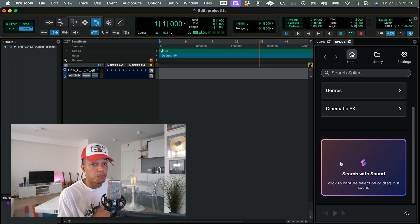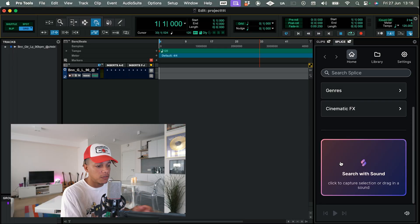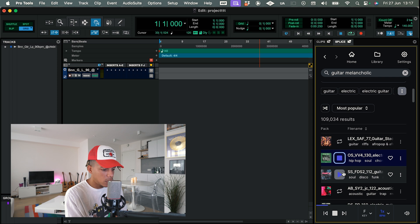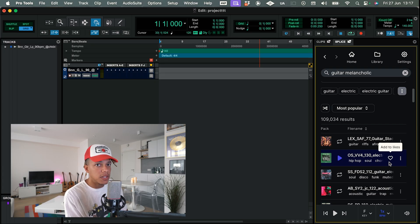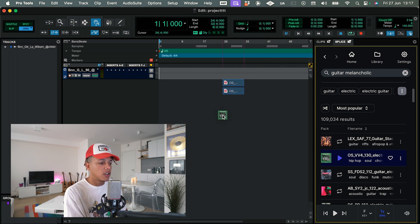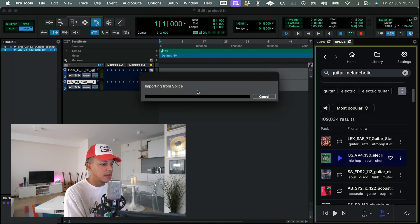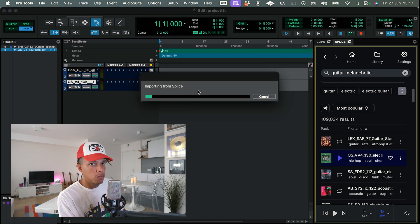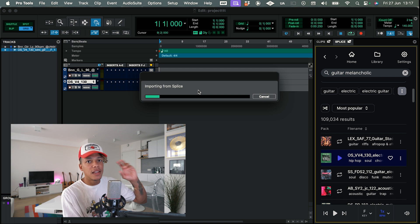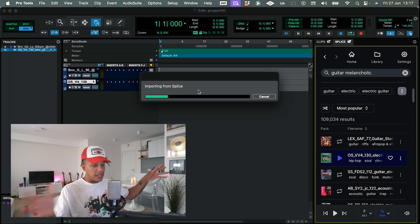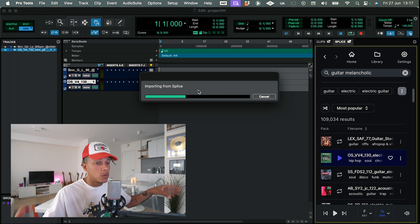I feel like the easiest way to show you guys is to just do a little cook up right now. So let's search for some guitar sample to start off with. From inside Splice in this DAW integration, you can drag it to a track and it becomes a new audio track — downloading the sample from Splice, licensing it, and having it ready to use right now.